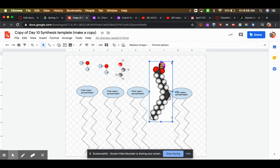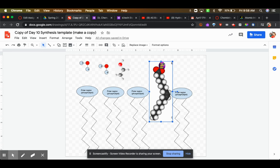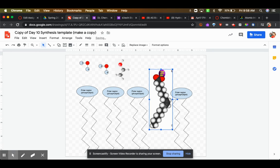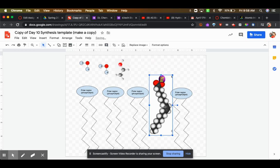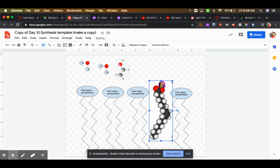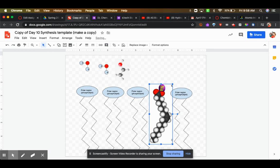This is going to be energetically pretty unstable because the polar regions are going to want to attract to each other, and the nonpolar regions, because of London dispersion forces, are going to want to come next to each other as well. So this molecule is probably going to just sink down like this until the polar regions are near to each other.